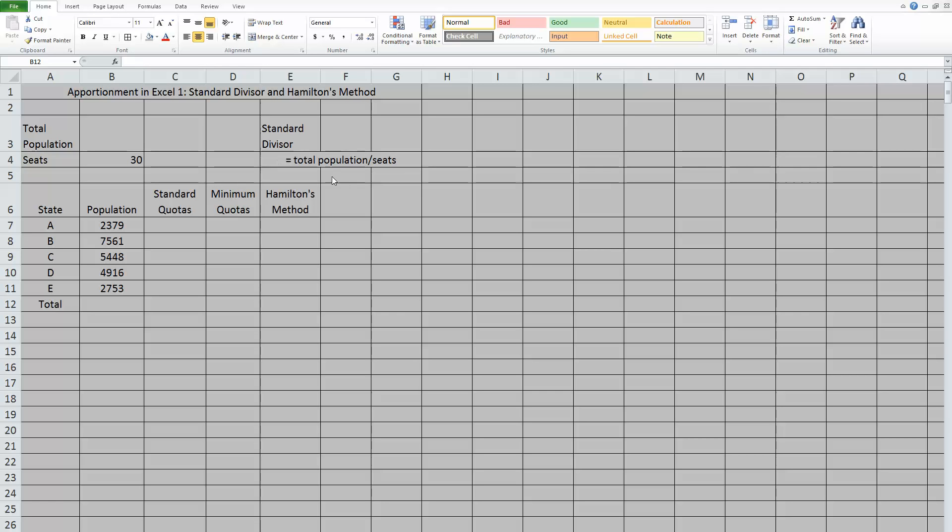Now, as you can see, I put in what the standard divisor is. It's always your total population divided by the number of seats or buses or whatever is actually being apportioned. So in this case, I did a political one where we're apportioning seats for some House of Representatives. So I have a small country, obviously generic, that has five states, and they've decided to create some House of Representatives based on population with 30 total seats.